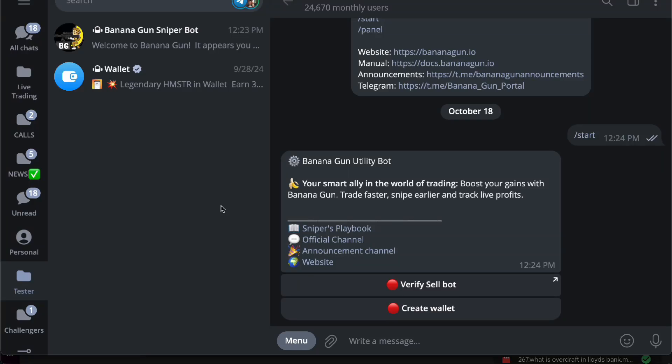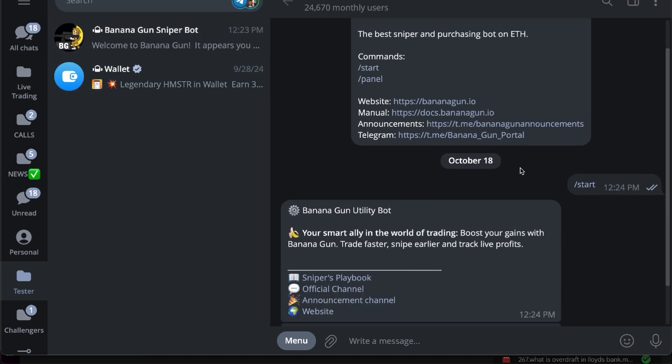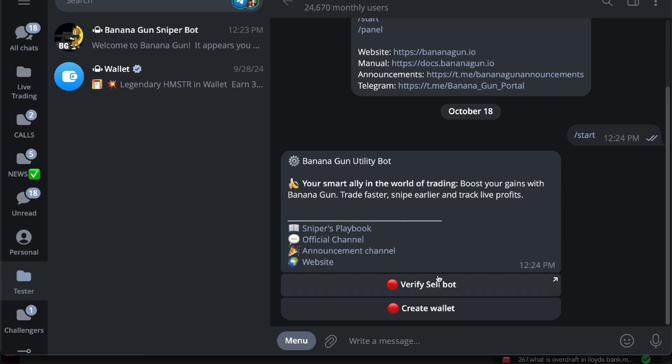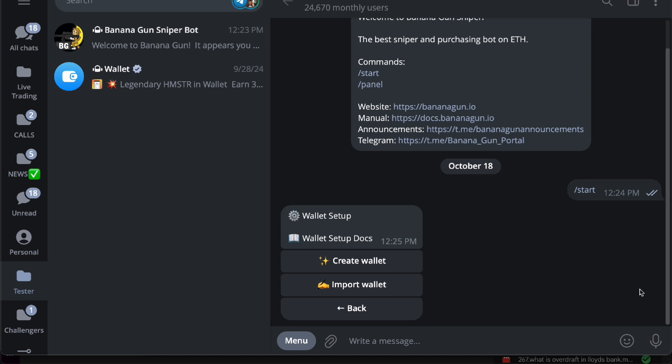Hello guys, in this video we're going to talk about how to use Banana Gun Sniper Bot. Here we are in Banana Gun Sniper Bot and you want to do the registration first. You'll have to press the slash start button and then verify sell bot or create a wallet.